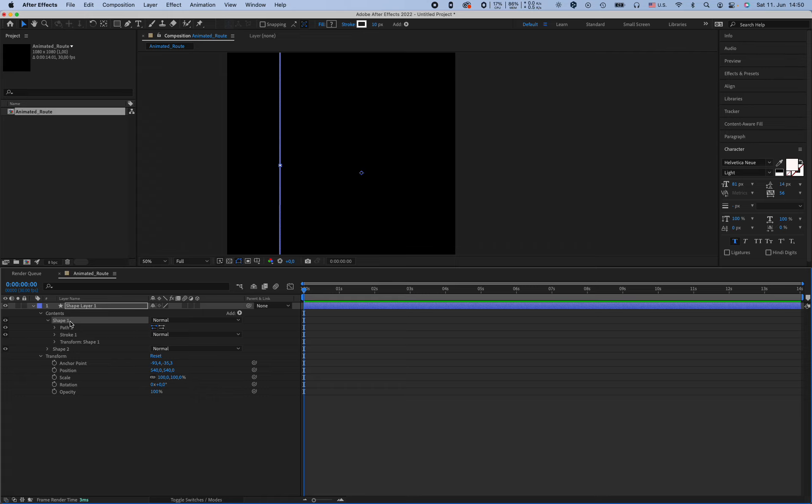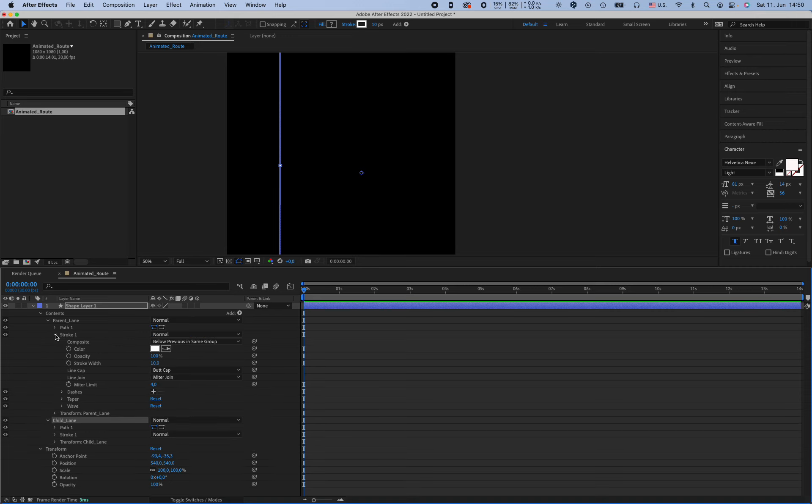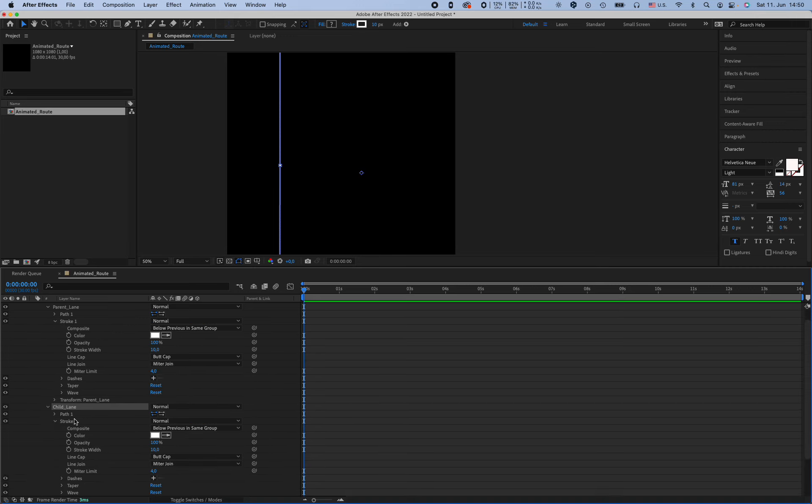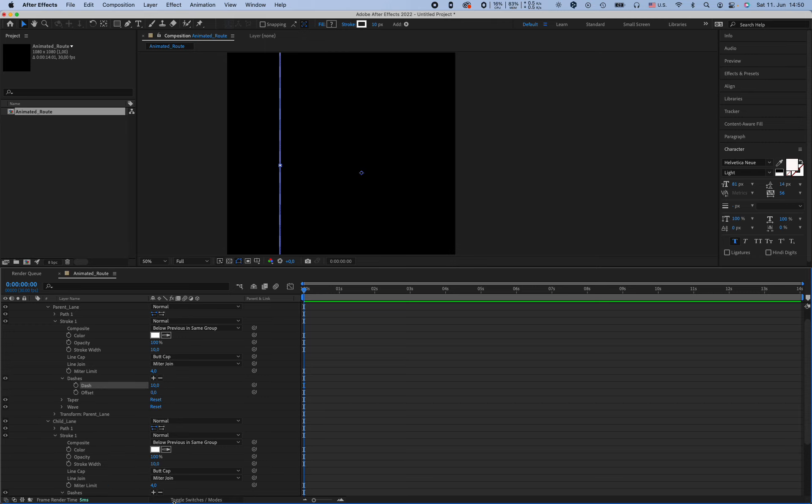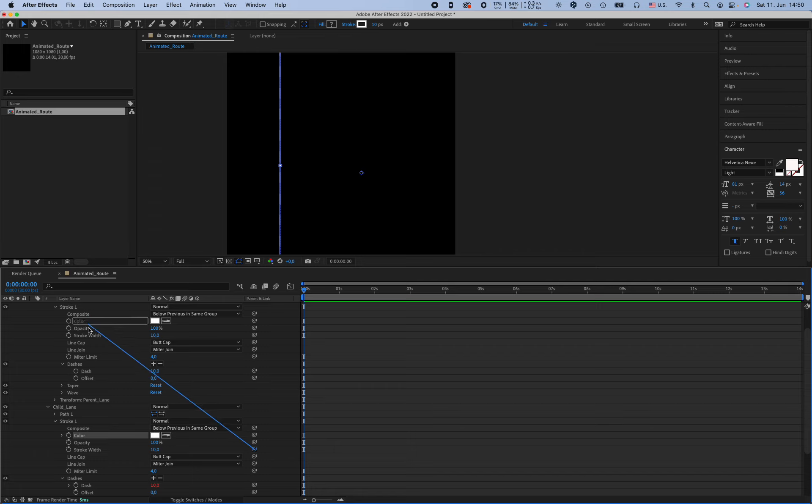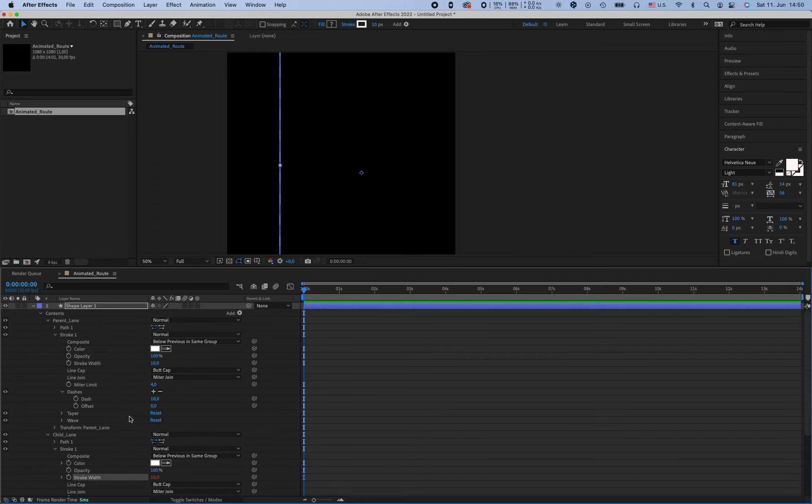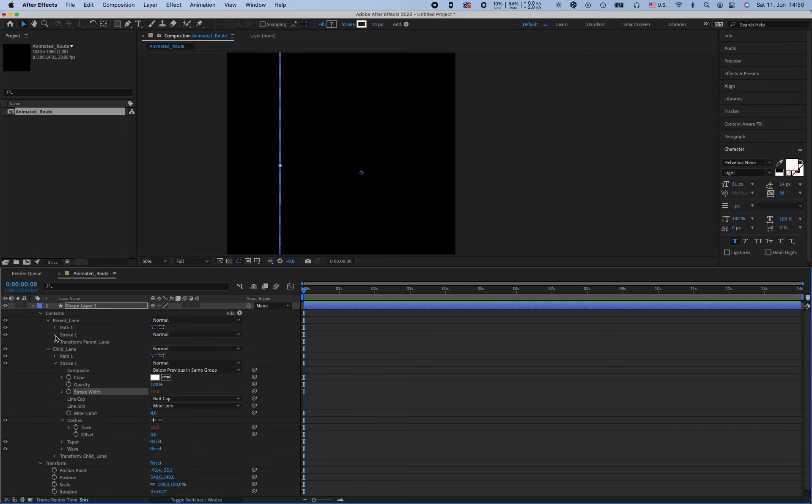The shape one is our control master or parent, and we are going to link the properties. For example, I think we need the dash. Dash plus plus and the dash should be like this. Okay, this is linked. We can also link the color, but also the stroke width. And what else? I think this is enough for us.